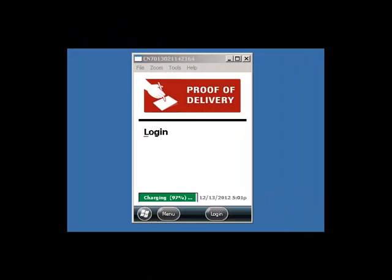Once your device is turned on and connected to your computer, the Proof of Delivery screen will appear. Your screen will look like this. To begin, click Login.